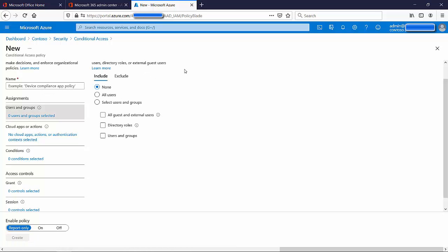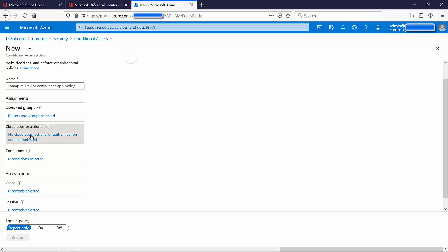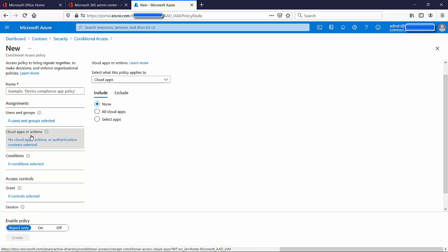Under 'Cloud Apps or Actions,' you get to choose the apps where this policy applies. So I've chosen the users — let's say two people — and now regarding those two people, what's going to trigger this policy? It could be a certain application, for example when they open the Microsoft Teams app. As soon as they open that app, the policy is triggered. When they open Teams and are found to be off-premises, it's going to require them to perform multi-factor authentication.